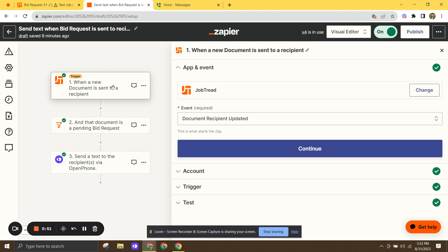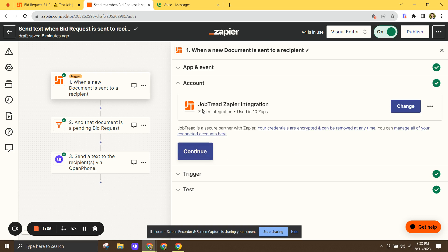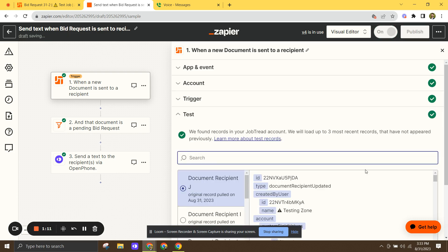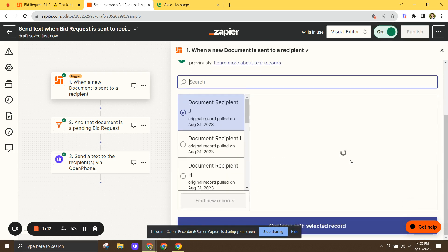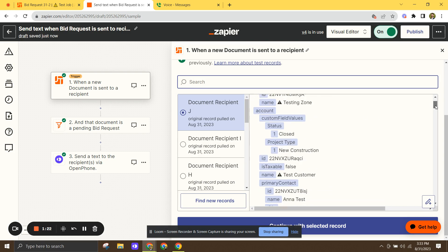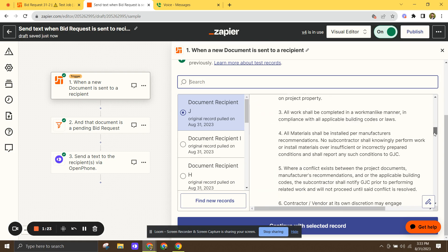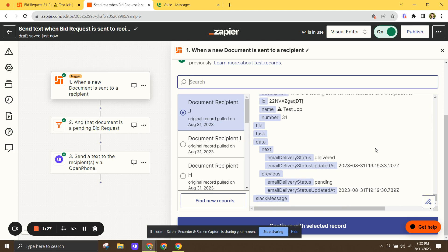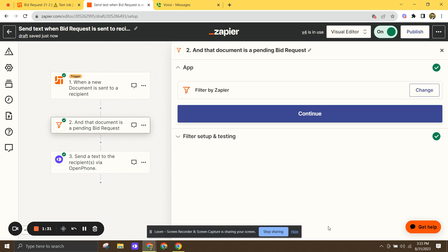Okay, so the first step is, you've got JobTread at the beginning of this whole thing. And the event is going to be Document Recipient Updated. That's the one you want to select. We'll click continue. Choose your JobTread account, your organization. And then here, you can see that I've already got a record. In JobTread, I already created a test record to make sure that all this works. So you can see right here, the name is Testing Zone. And it has all the relevant information. This is just a mock bid request that I sent. So that's the one we want, continue with selected record.